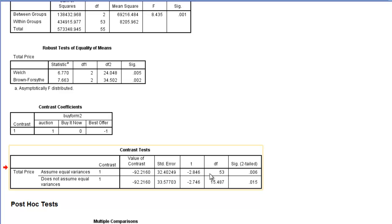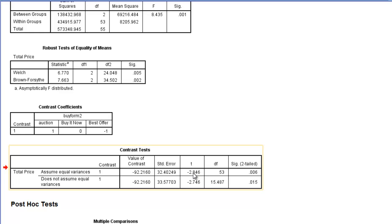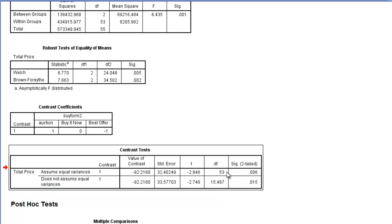The t-test associated with this, my t-value is negative 2.846. I have 53 degrees of freedom. And notice that my p-value is equal to .006. So this means that this planned comparison is statistically significant. So the means between auction and best offer are statistically significantly different from one another.